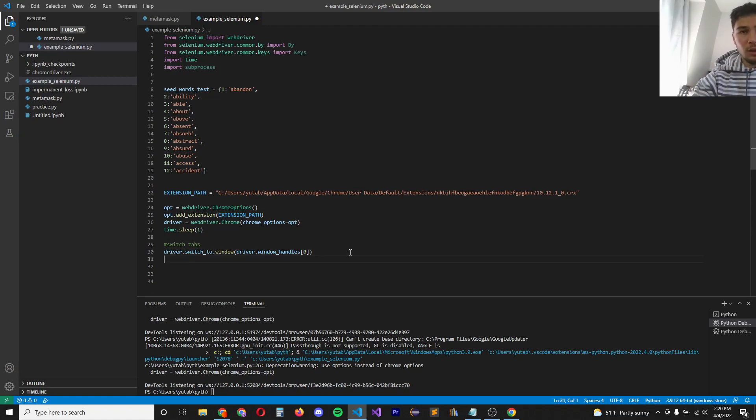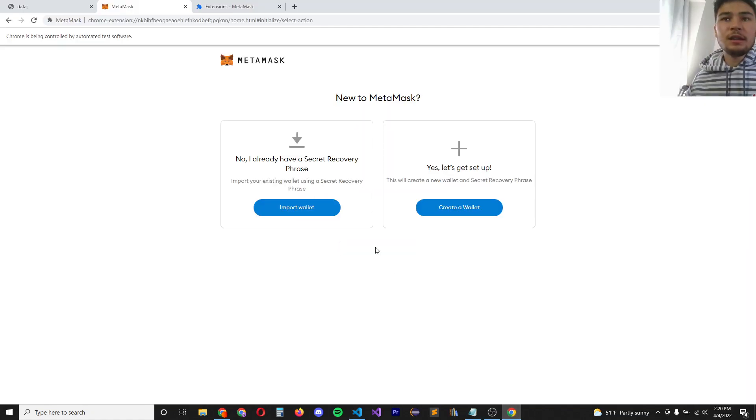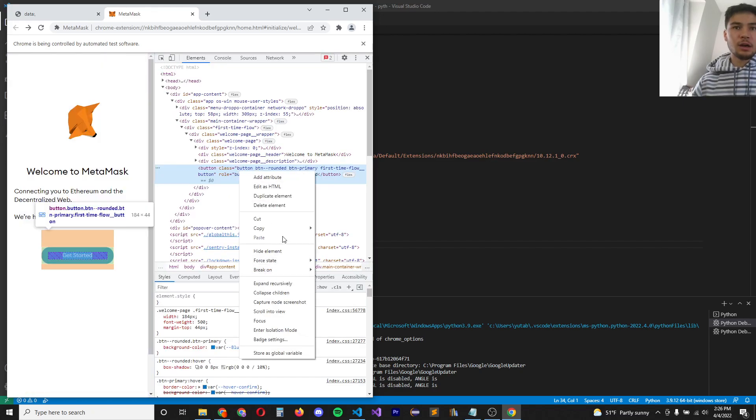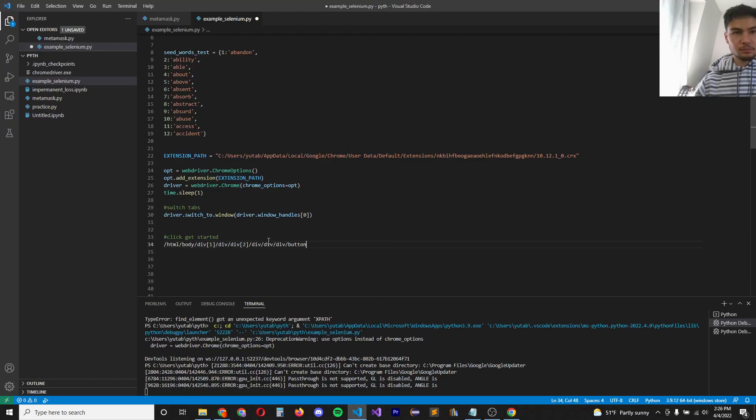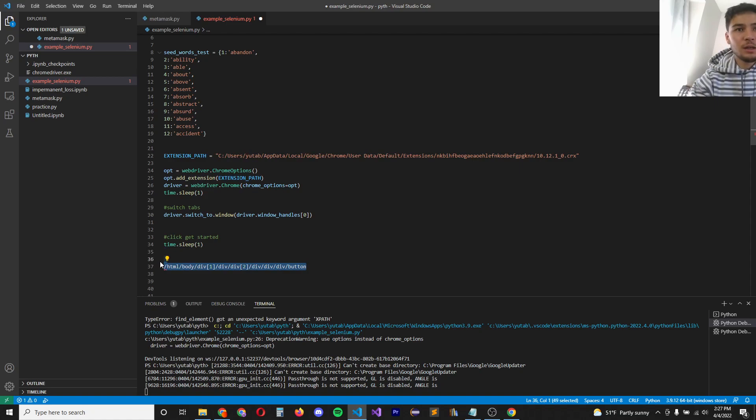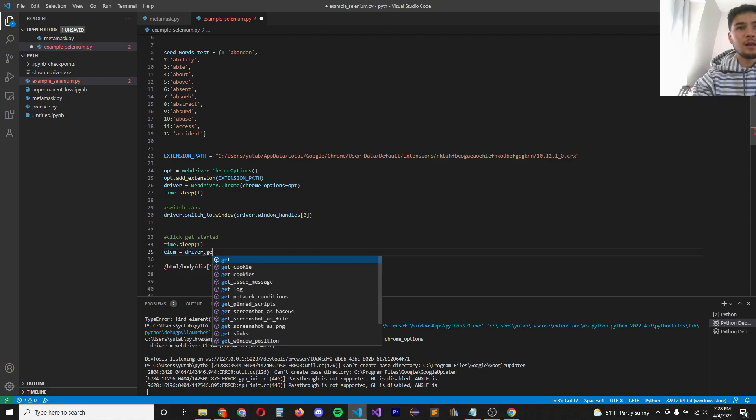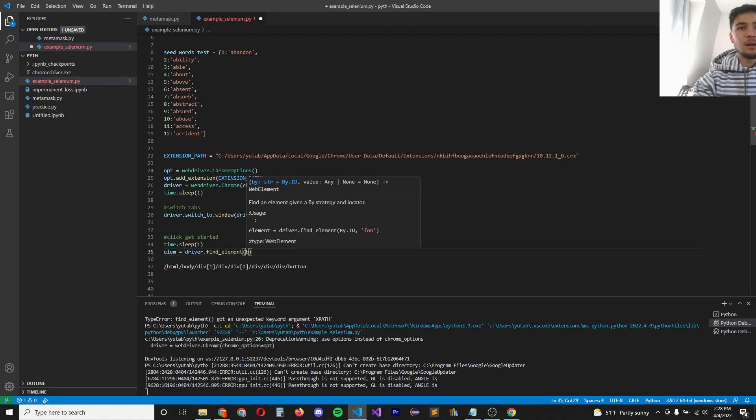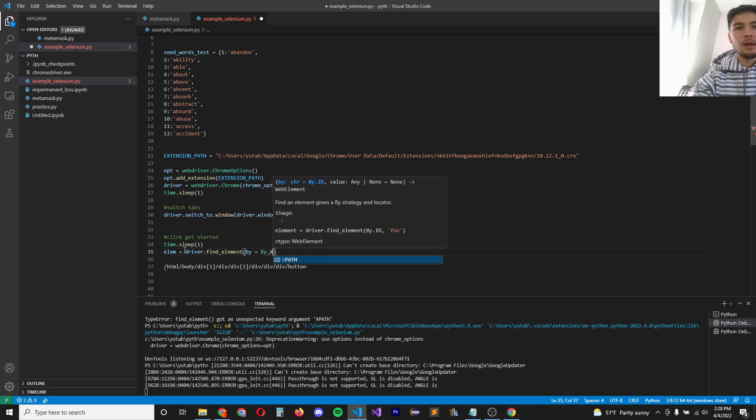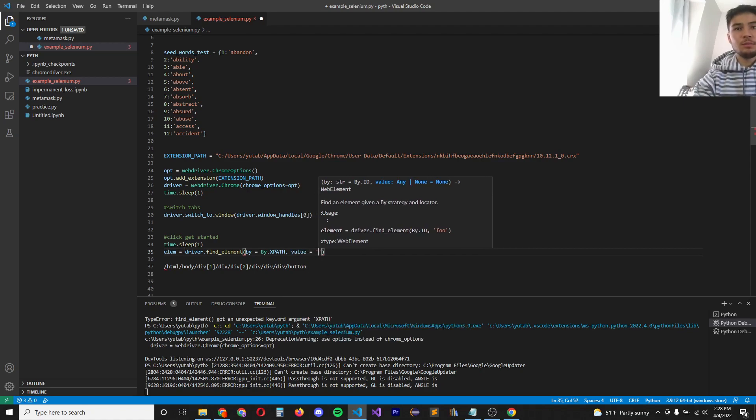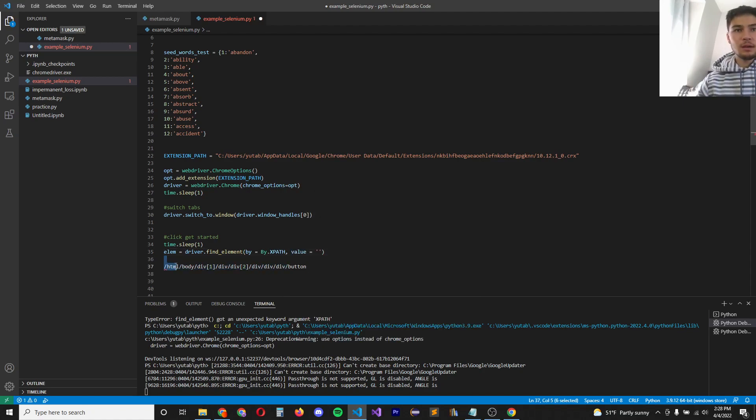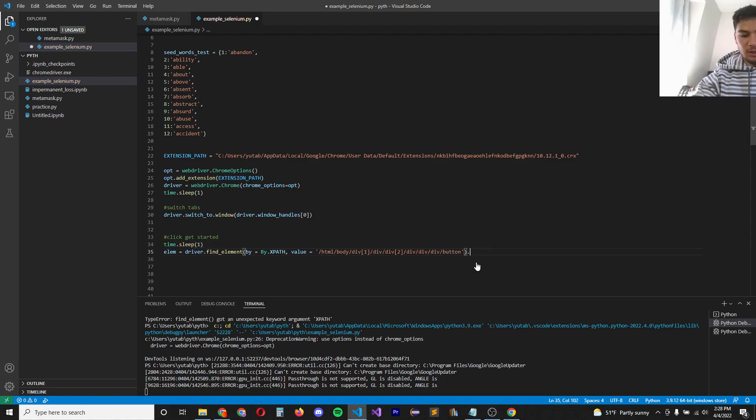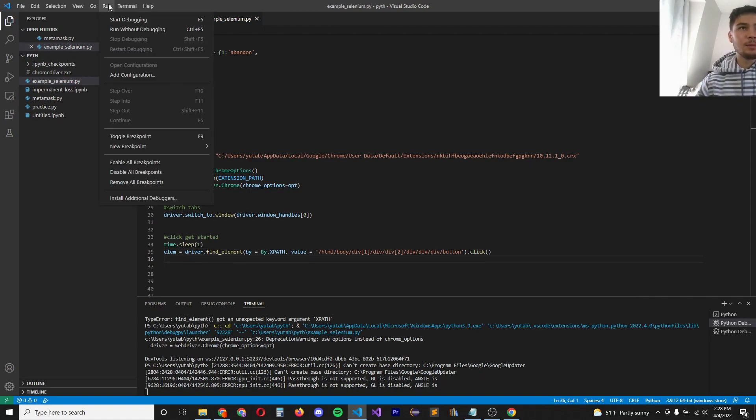Next, we need to click the get started button. Inspect this element. And we're going to copy the XPath here. Next we define the element that we're trying to click, which is the button we just copied here. So element equals driver dot find element by equals by dot XPath. And then we define the value to be this right here. And we need to click it. So we say dot click. And if we run this program now, let's see what happens.